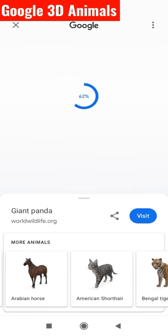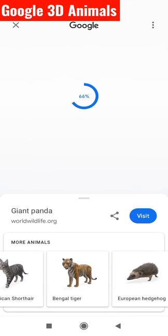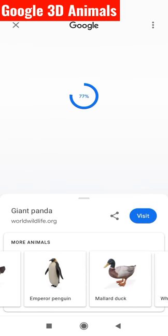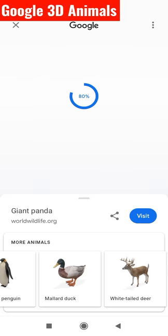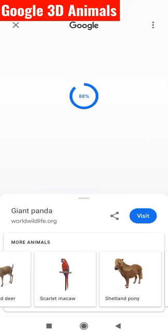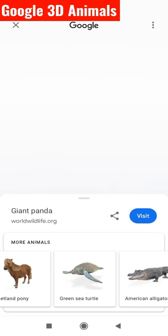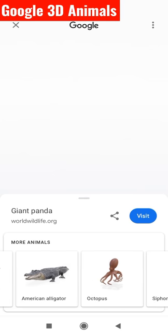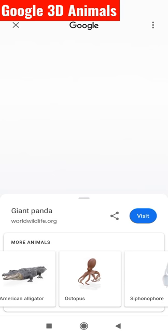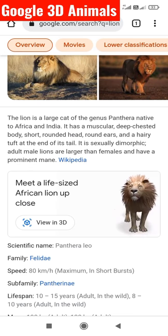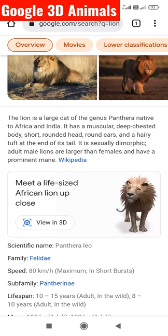Ball python, Arabian horse, American short hair, Bengal tiger, angler fish, emperor penguin, mallard, white deer, Shetland pony, green sea turtle, American alligator, octopus. You can see these animals — click view in 3D.